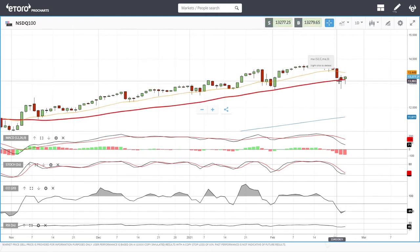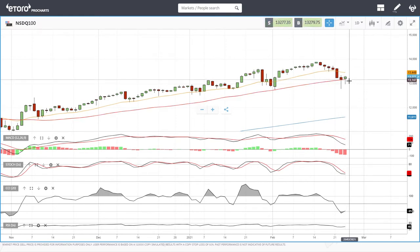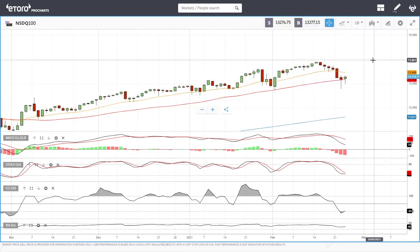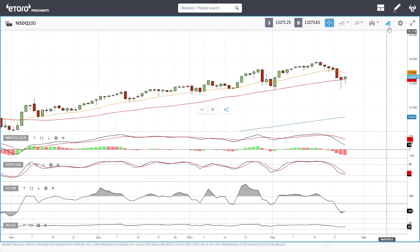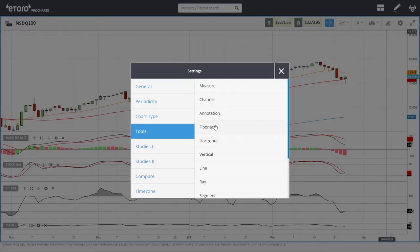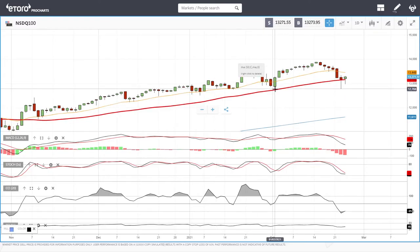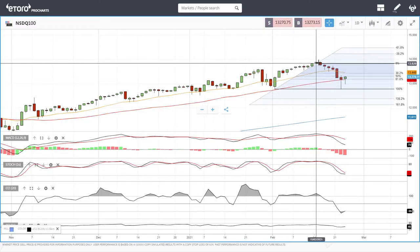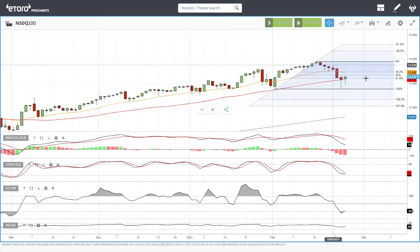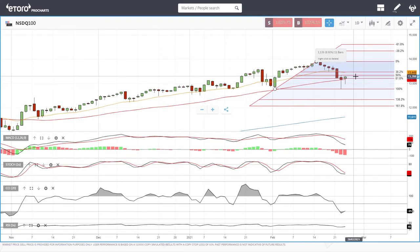We could also stabilize here for a while and then continue towards 14,000. Looking at the Fibonacci retracement for this move, we will run into resistance...